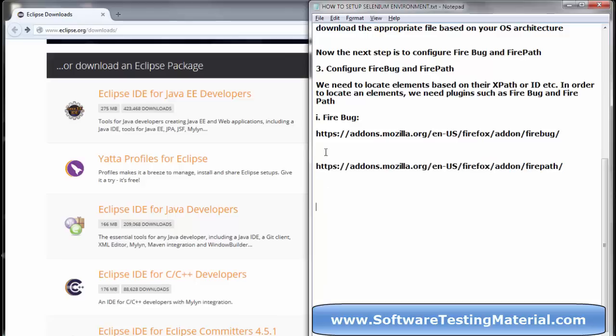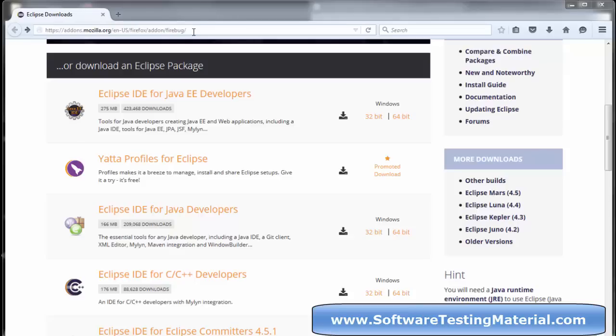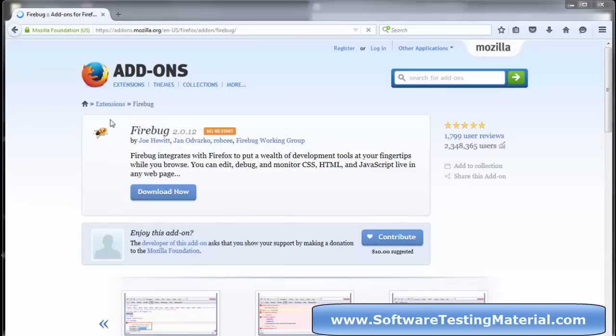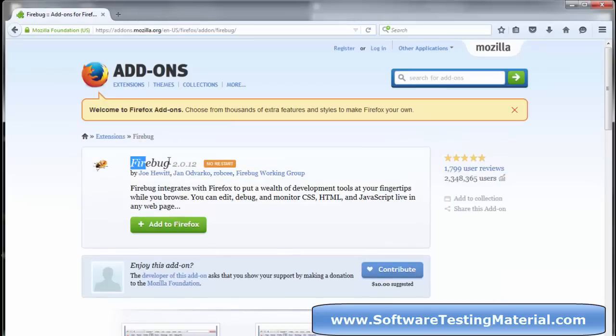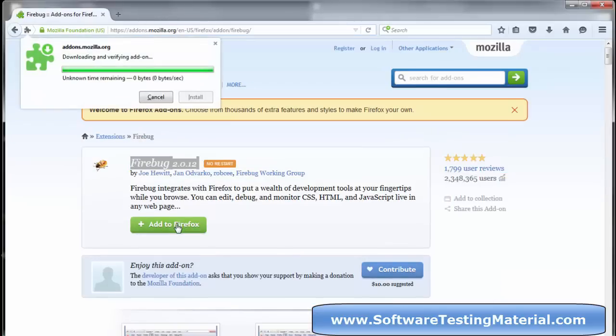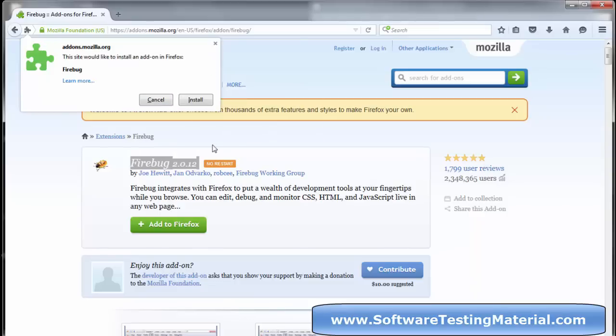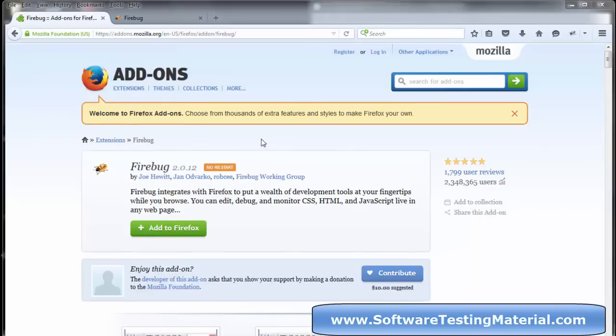The next step is to configure Firebug and Firepath. Firebug and Firepath are plugins in Mozilla Firefox. Go to the Firebug URL and click on Add to Firefox, then click on Install. Once installed, you can see Firebug under Tools, Web Developer, Firebug.